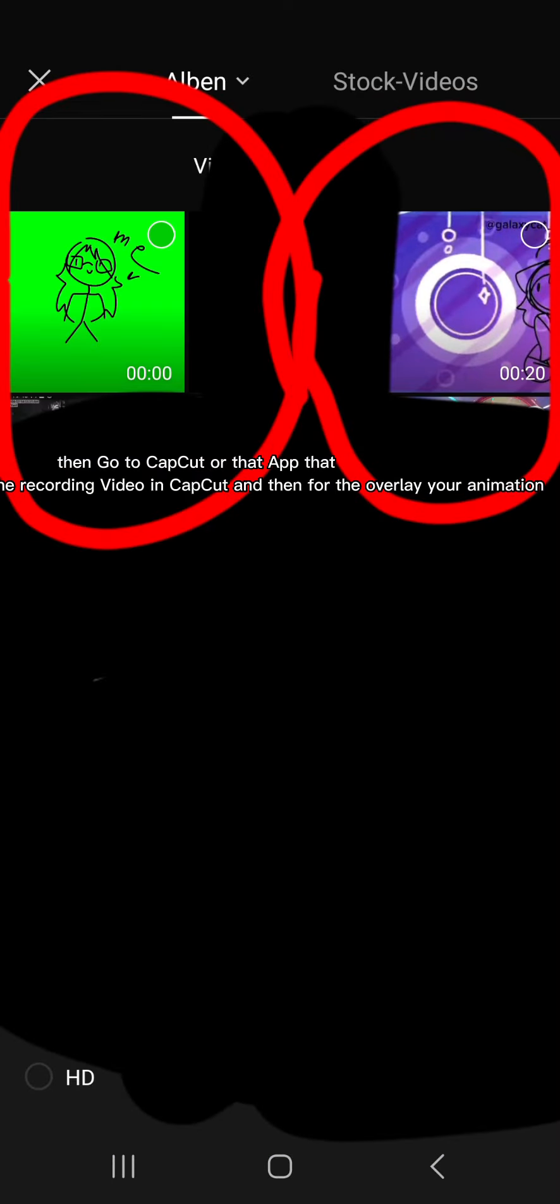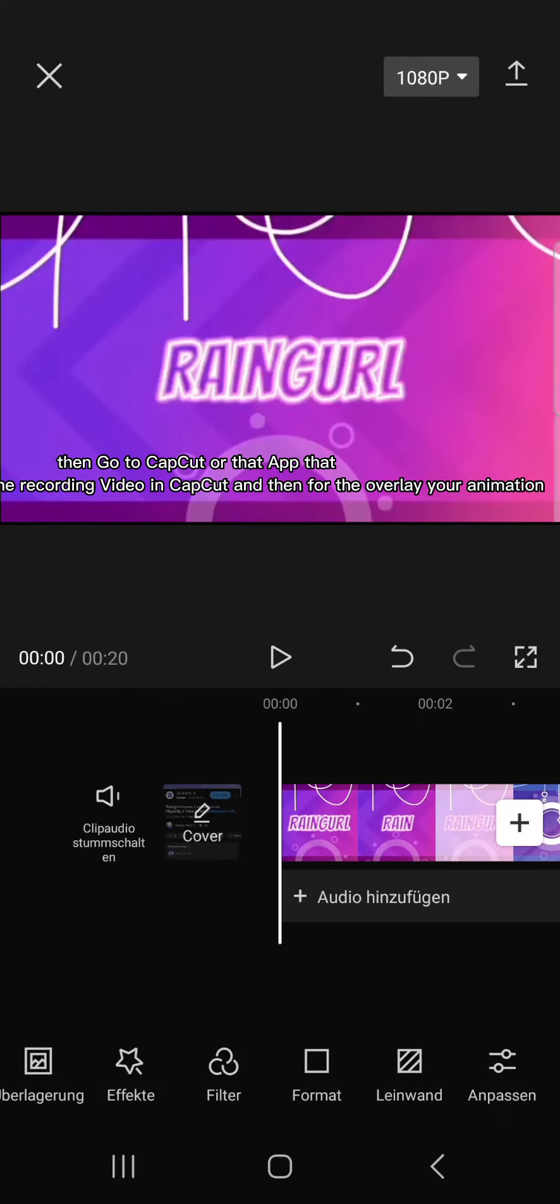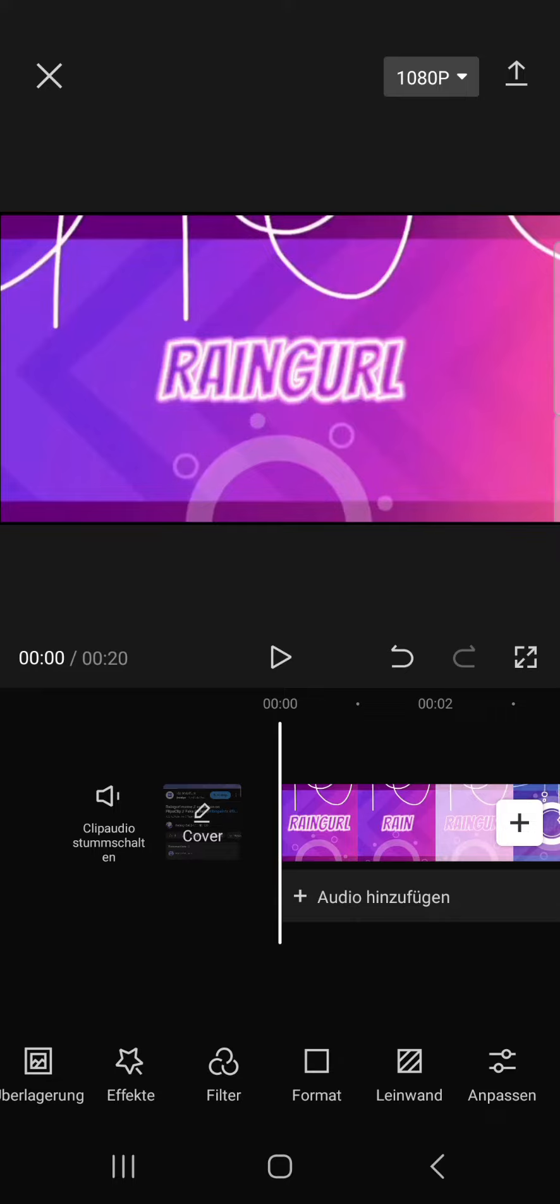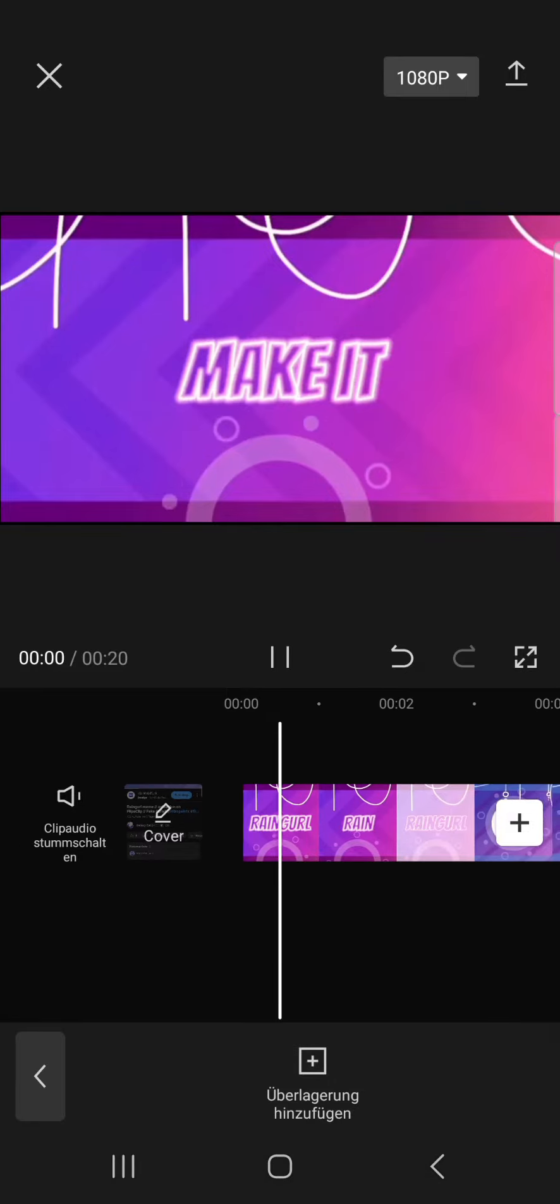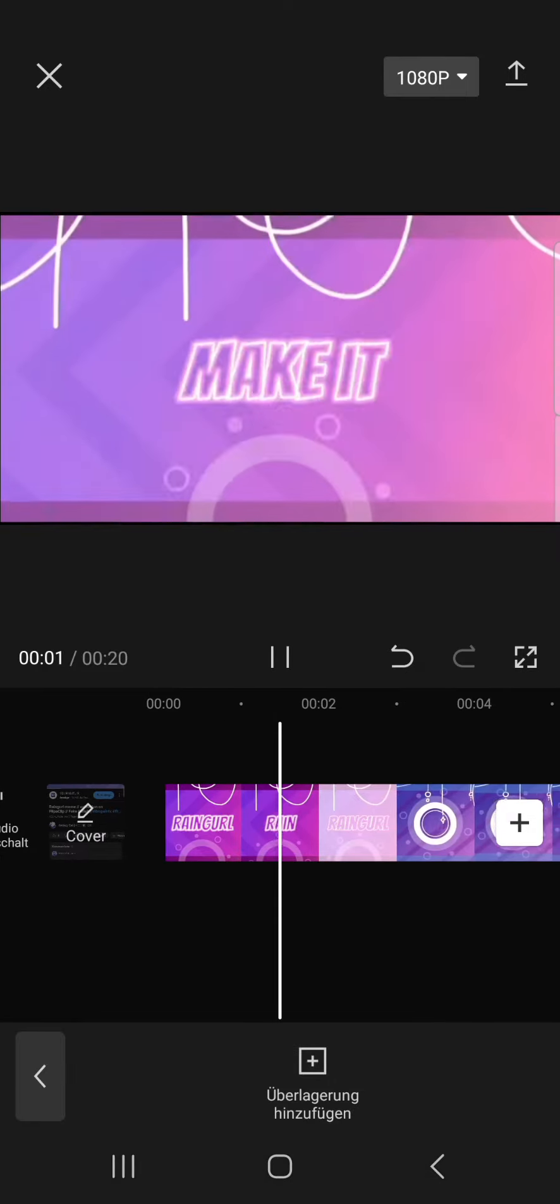Then go to CapCut or whatever app you have and put the recording video in CapCut, then overlay your animation.